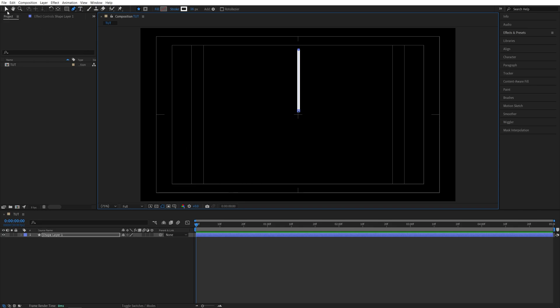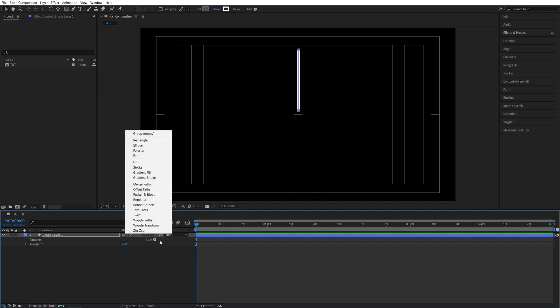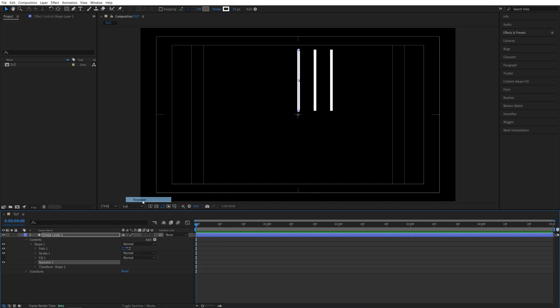Then I'm going to switch back to the selection tool. Open the settings of shape layer 1. Then click the add button and add repeater.